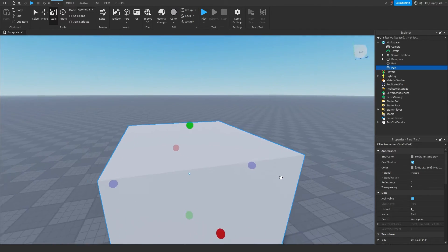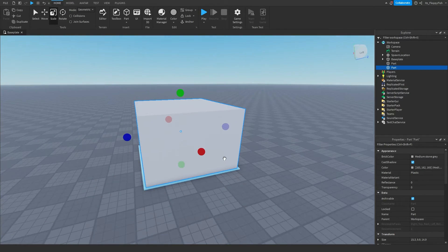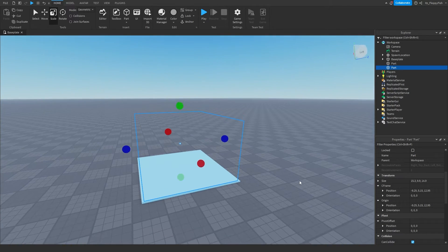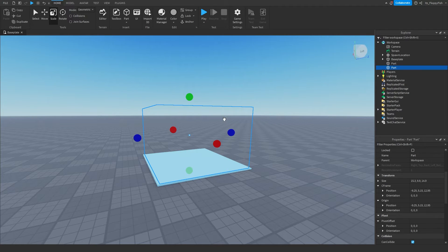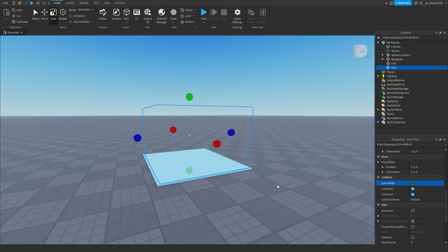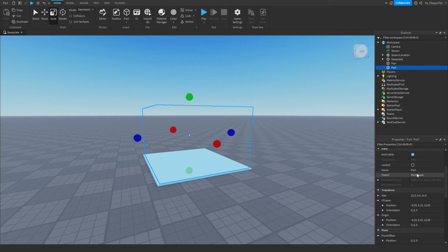You can customize this part however you want. Ideally, we want to make it transparent so it doesn't look like there's anything there — it's just our touch part. We then want to turn off CanCollide, meaning players can walk through it. It's basically not there when you play the game; you wouldn't even know it's there. All you would see is the bottom decoration part.